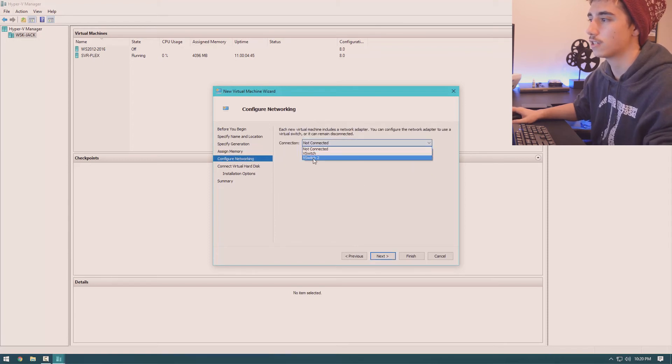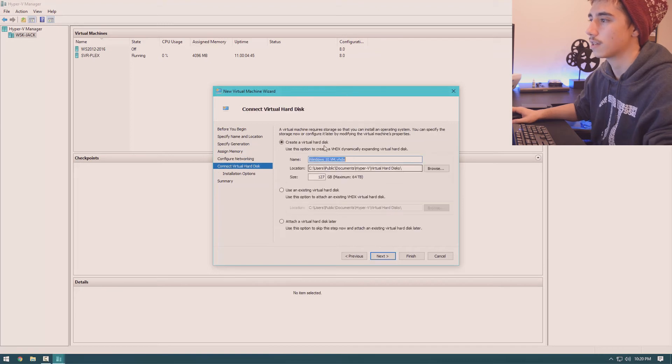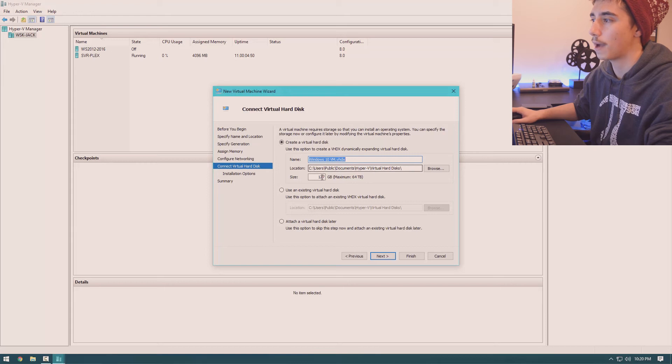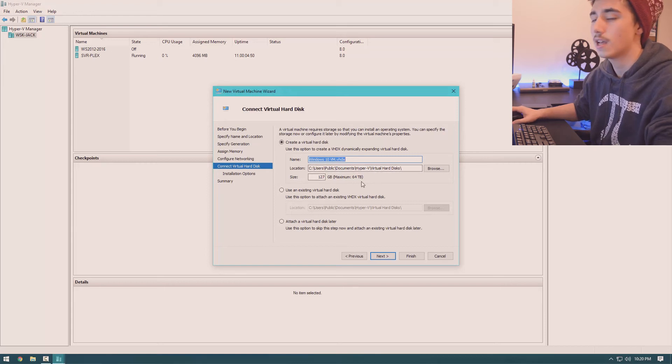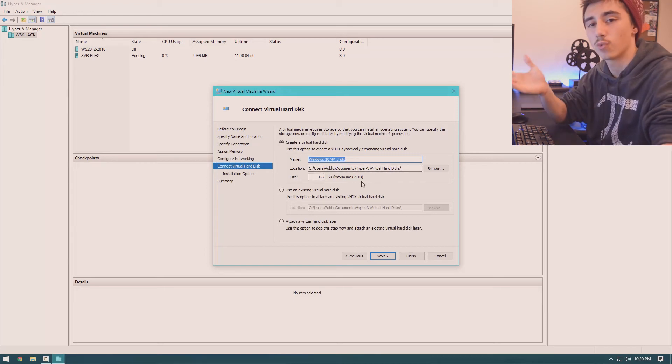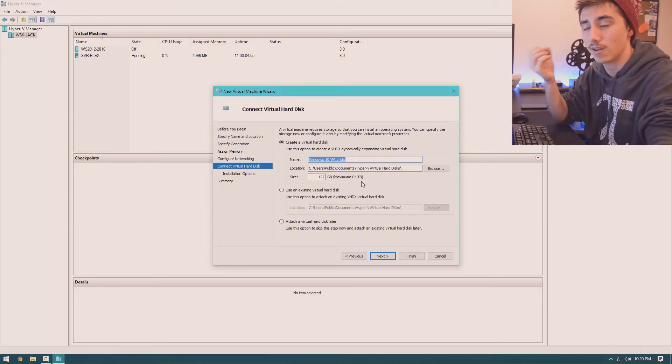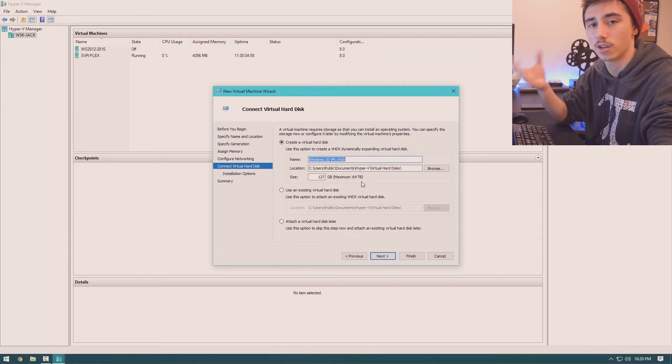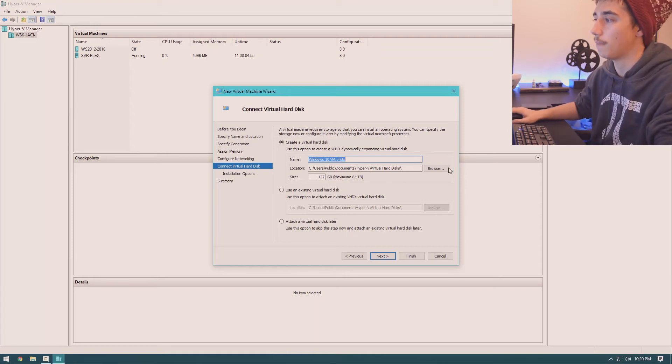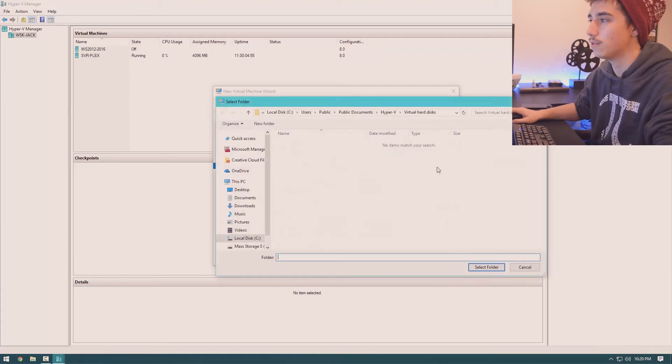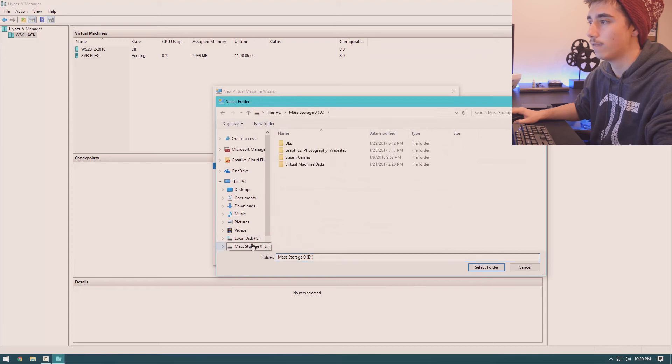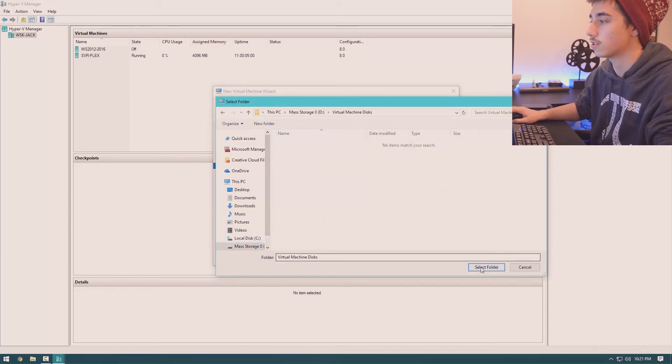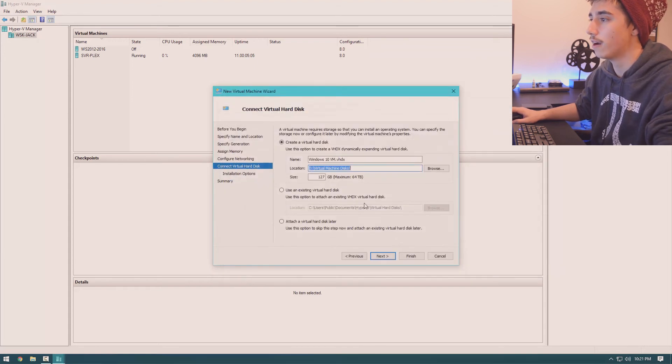Then connection. Connect it to your virtual switch. Next. And then this is where it allows you to create a virtual disk. So by default, it will go to your documents folder. However, if you're working on something like an SSD and you don't have a ton of space, you're going to want to put it somewhere else. I'll just hit browse. And then I have a folder called virtual machine disks. I'll just throw that in there.